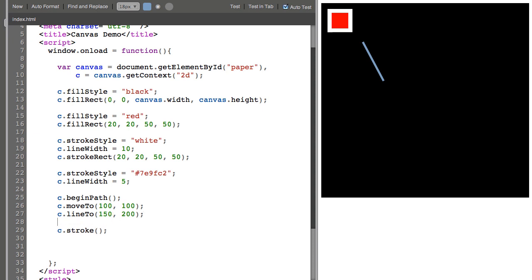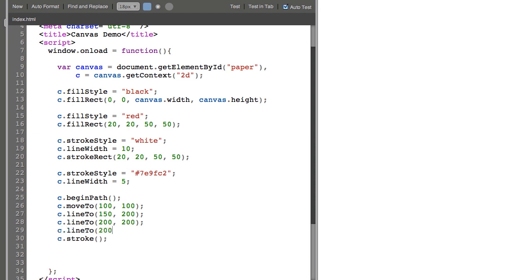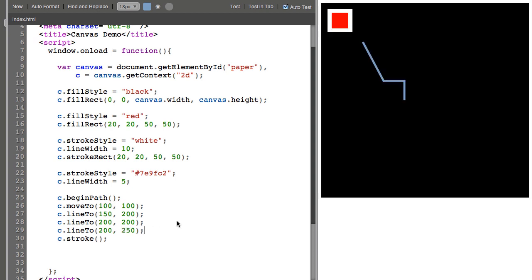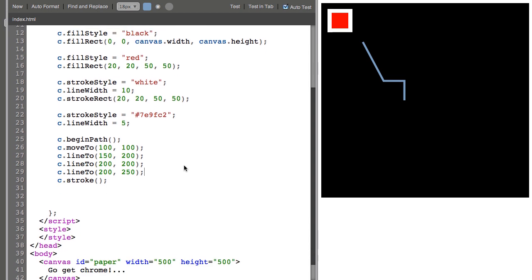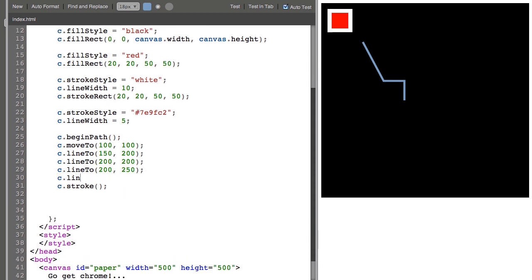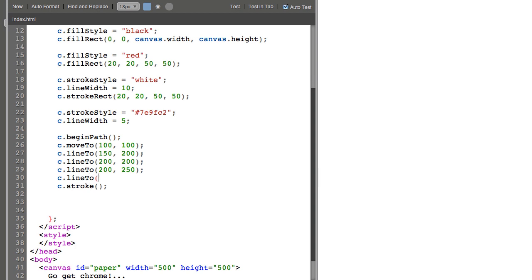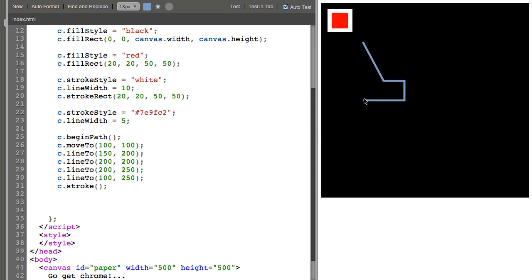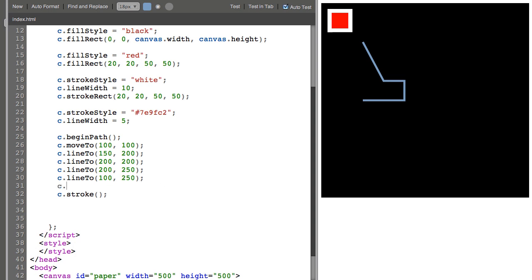Now the line can be continued with another lineTo. Like so. And if I wanted to close this path, I can simply say C.closePath. And it will connect the last point to the first point of the path.